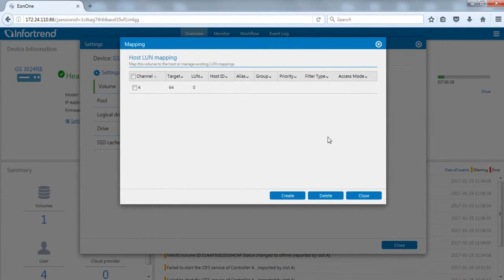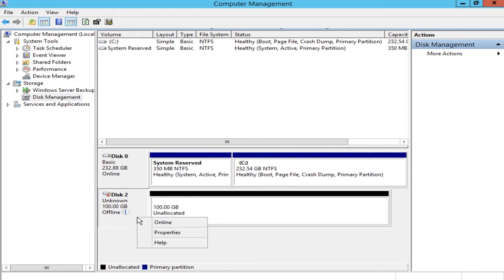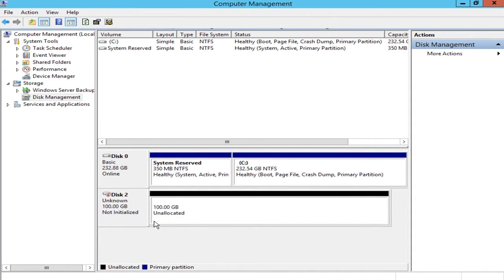After provisioning is complete, open computer management page from the connected EonStorage GS host site to confirm the volume has appeared in the disk list. The volume can now be used.